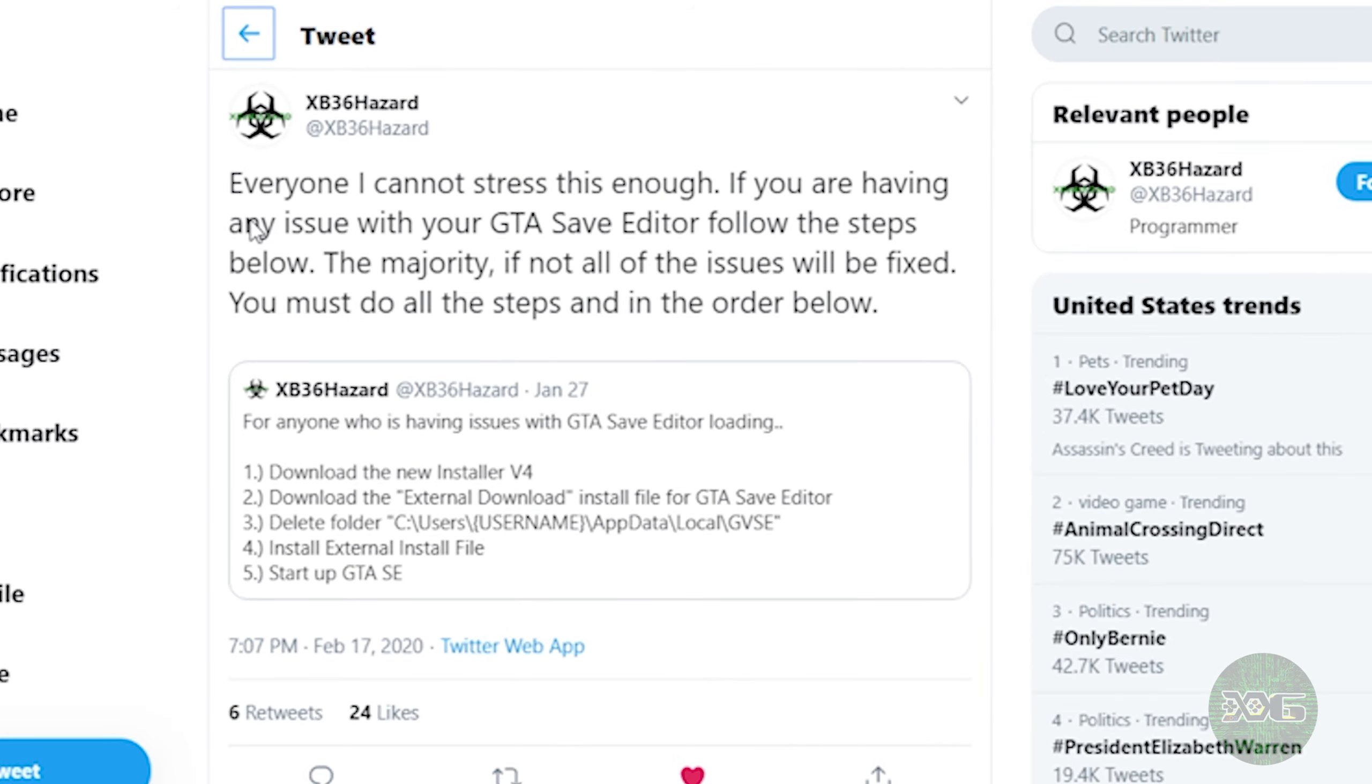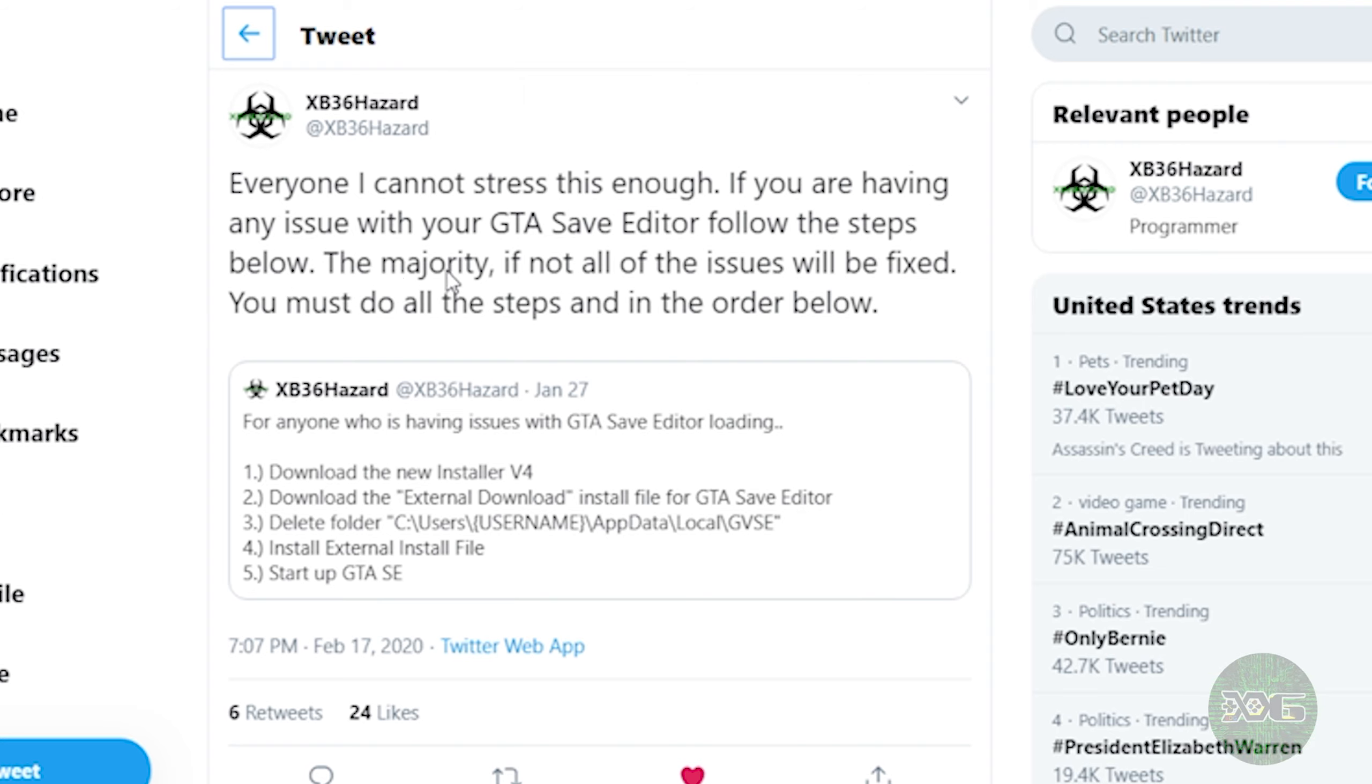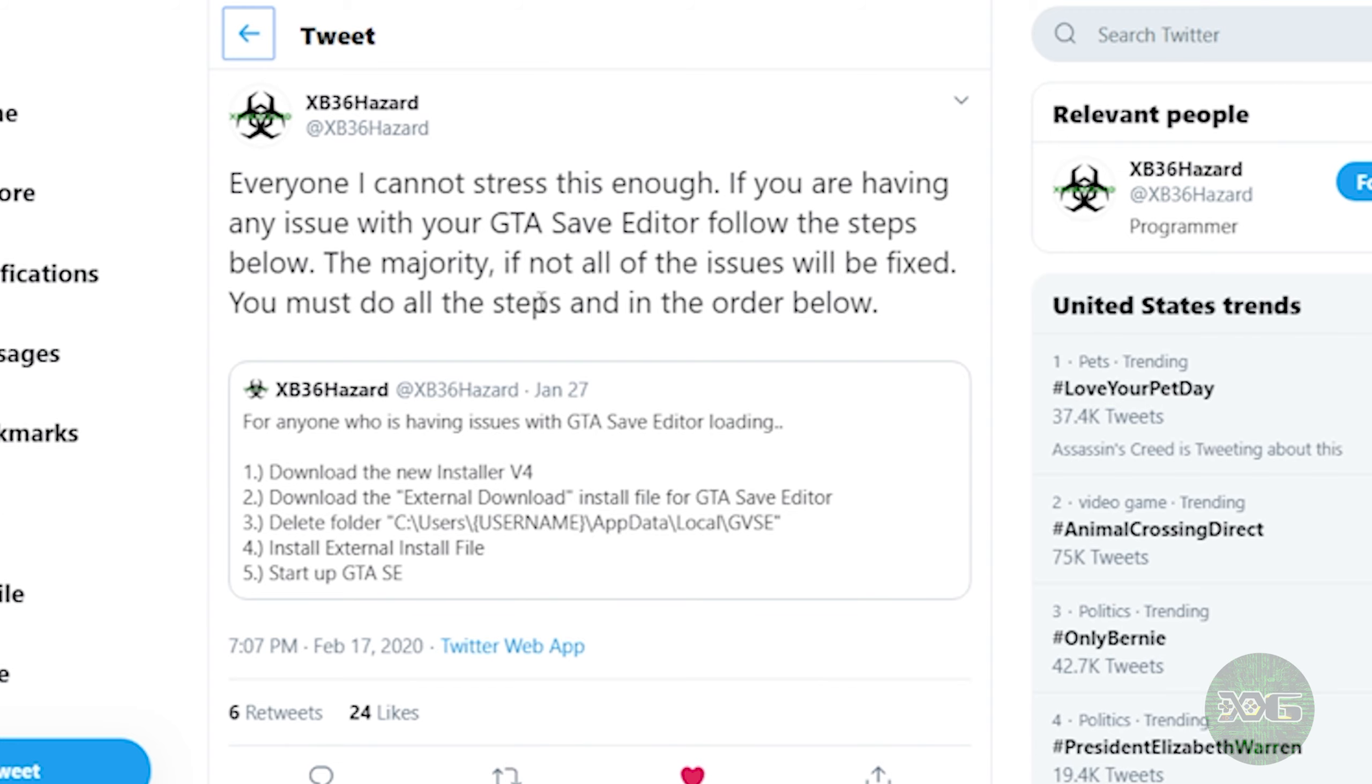He says, 'Everyone, I cannot stress this enough. If you are having any issue with your GTA Save Editor, follow the steps below. The majority, if not all of the issues will be fixed. You must do all the steps and in the order below.'